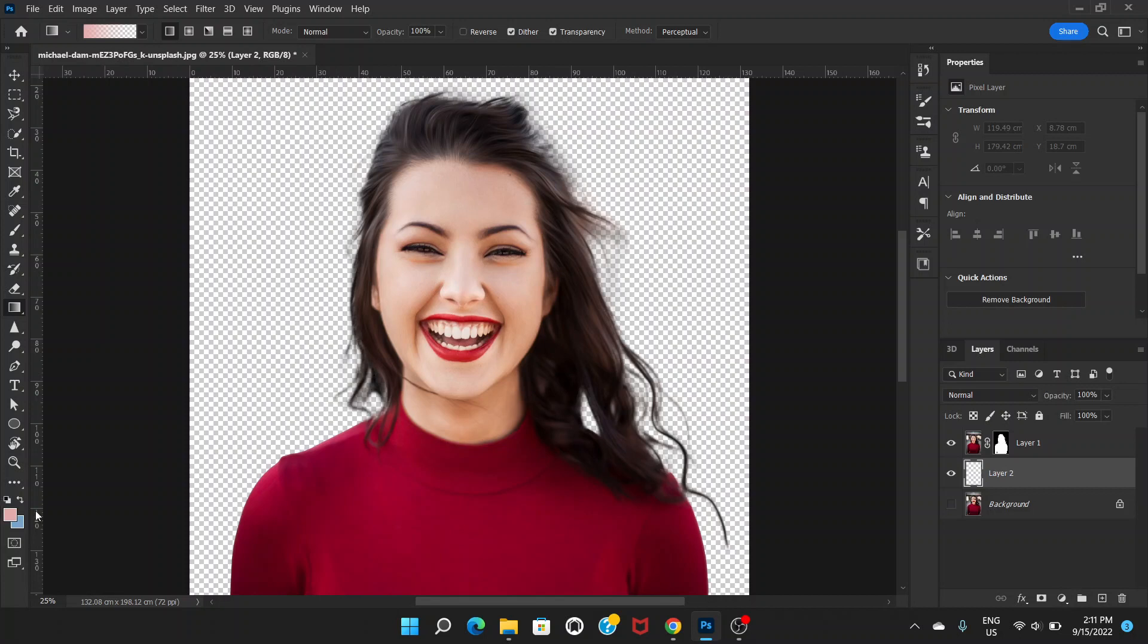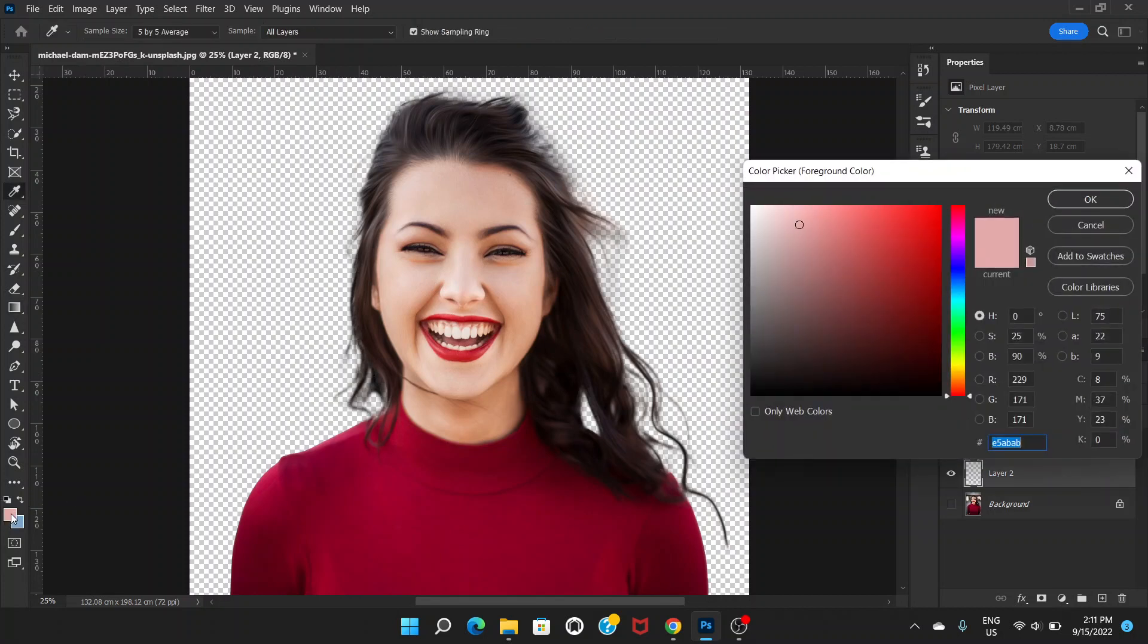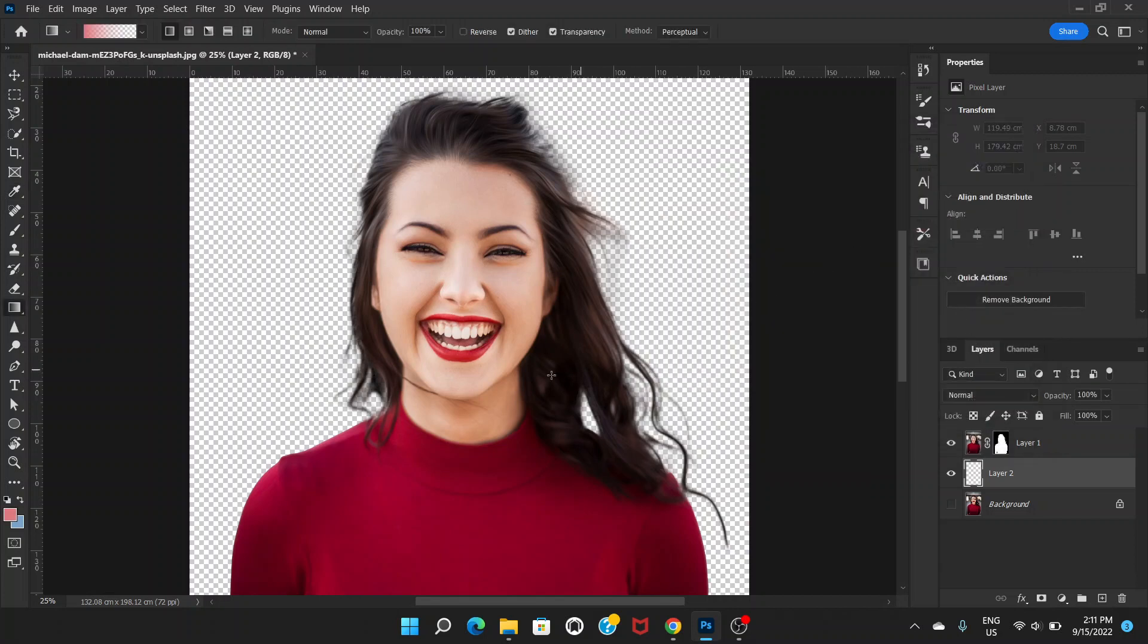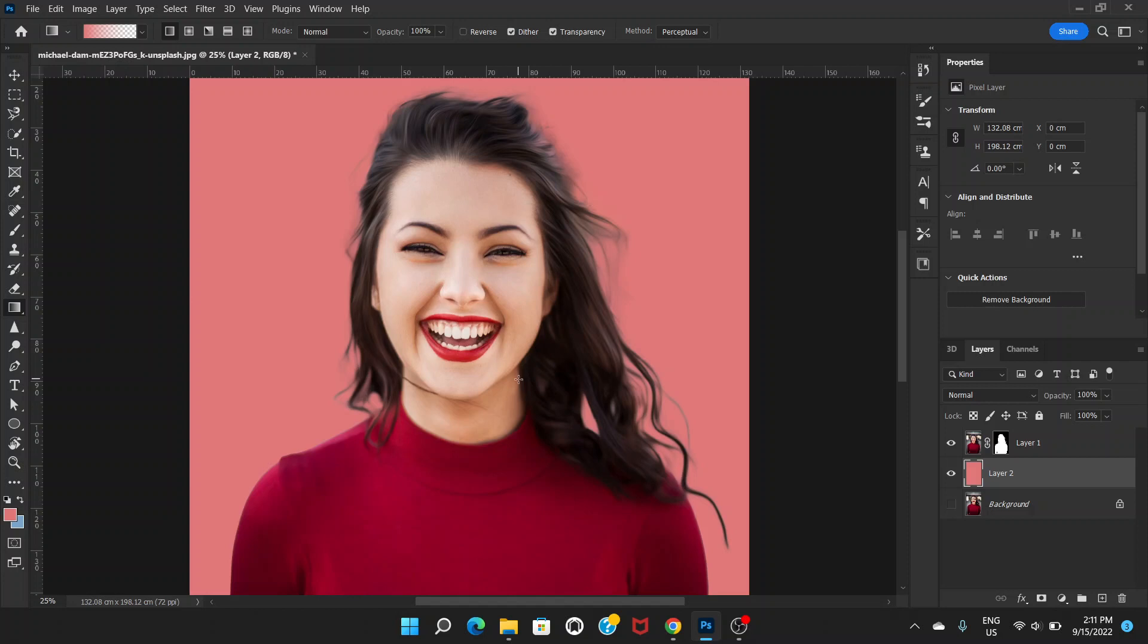Click on the background layer and click on the plus icon to create a new layer. We will select from the left side - you can select color, click OK, and then click Alt and Backspace.